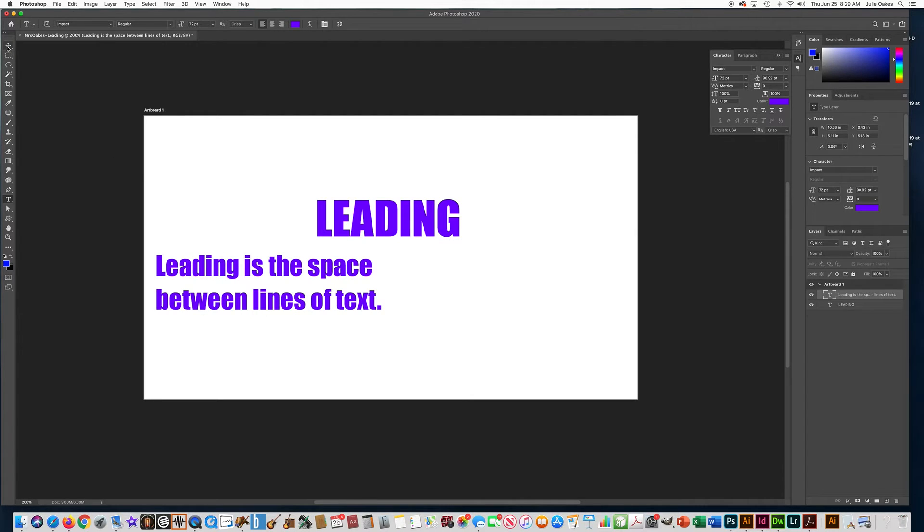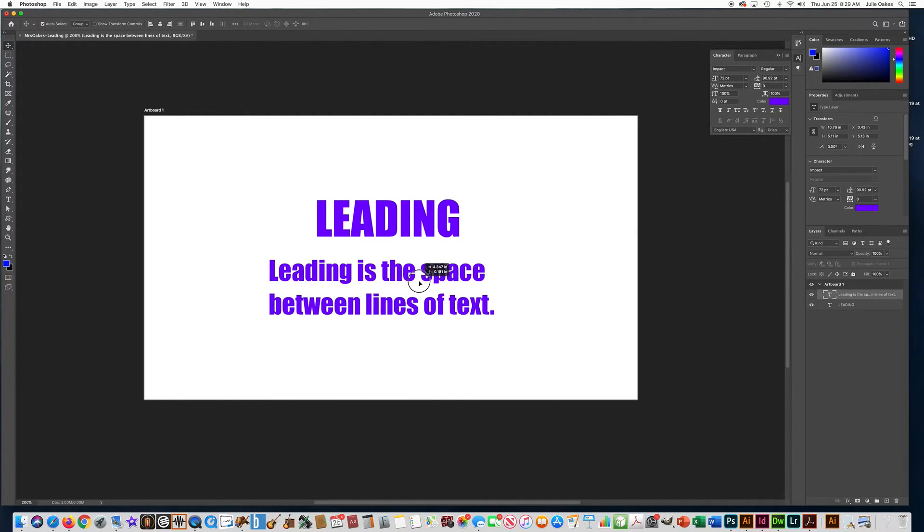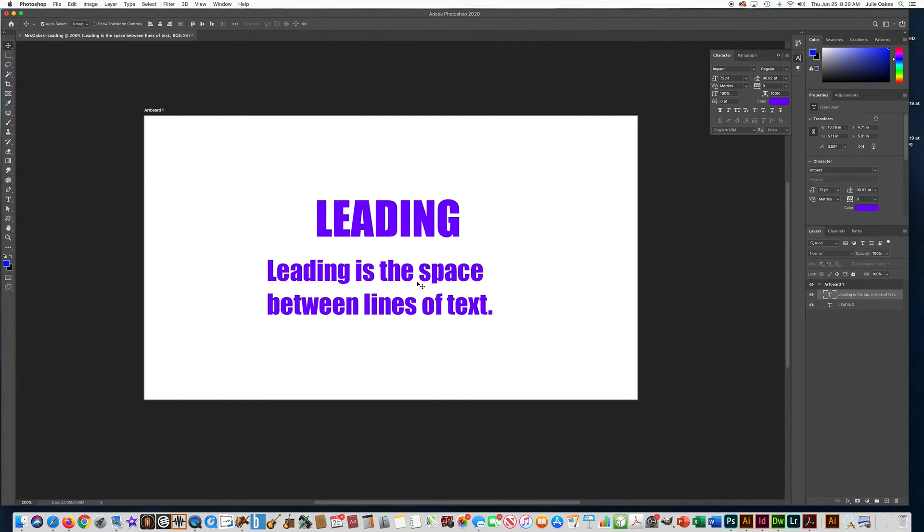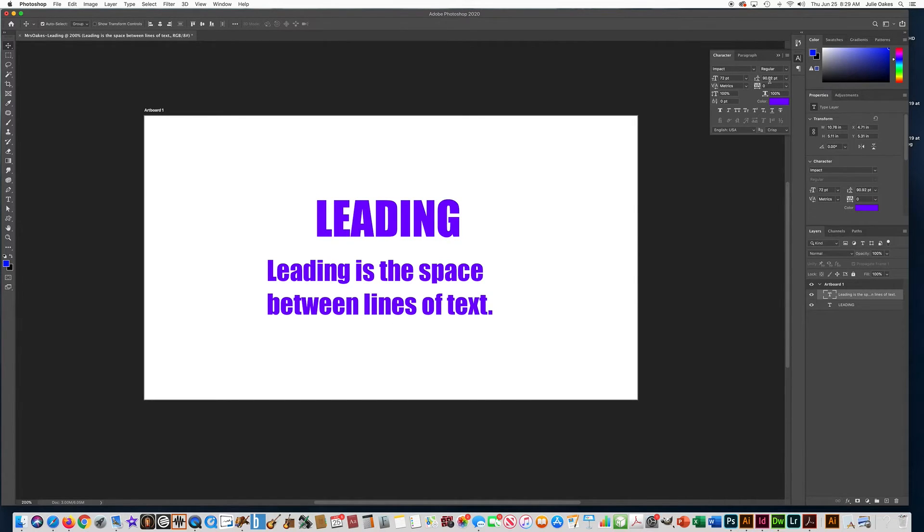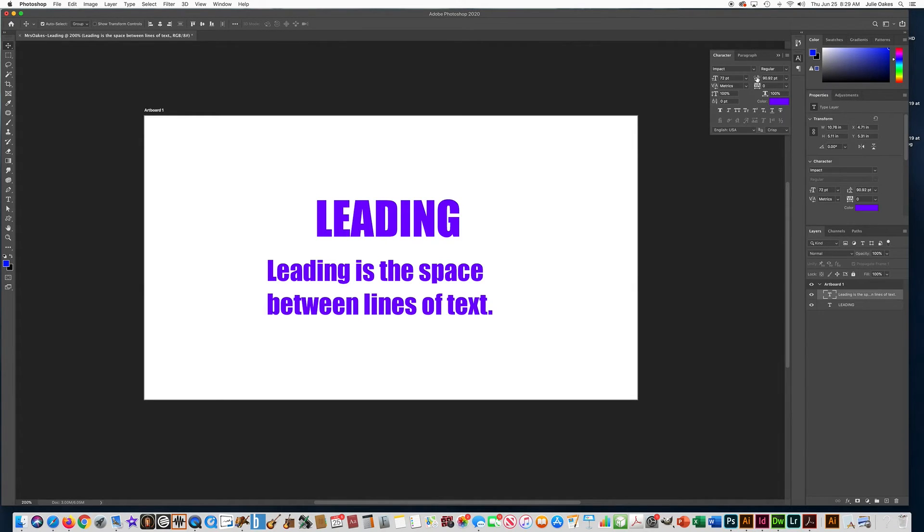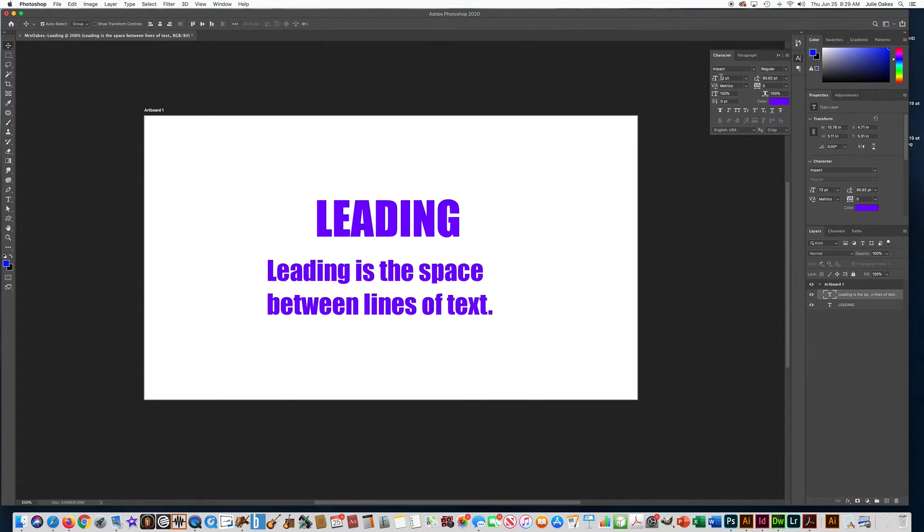I'm going to take the move tool and move it under here. And I want you to adjust the leading between these lines of text. So the leading is done over here. It's the panel or the box with the two A's on top of each other. So right now it's on 90 and it's usually going to be a number that's kind of close to the size of your font.